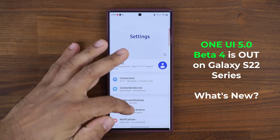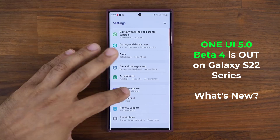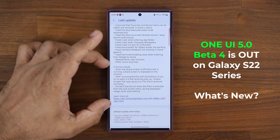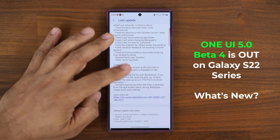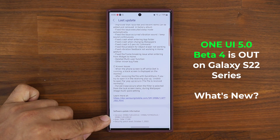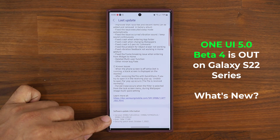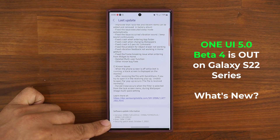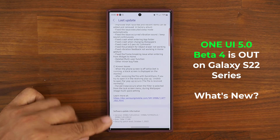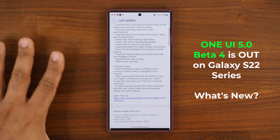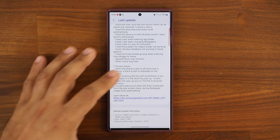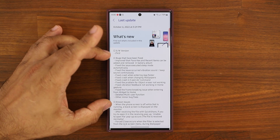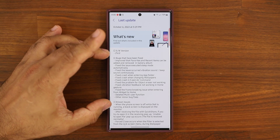First, I'll show you what the update is, how big it is, and what it has in store for us. You can see we have a whole bunch of bug fixes. We still have some known issues, but the size of this update is pretty significant — it is 1.5 gigabytes, ends in VJ2. It does have the October security patch. You can pause the video and read which bugs have been fixed.